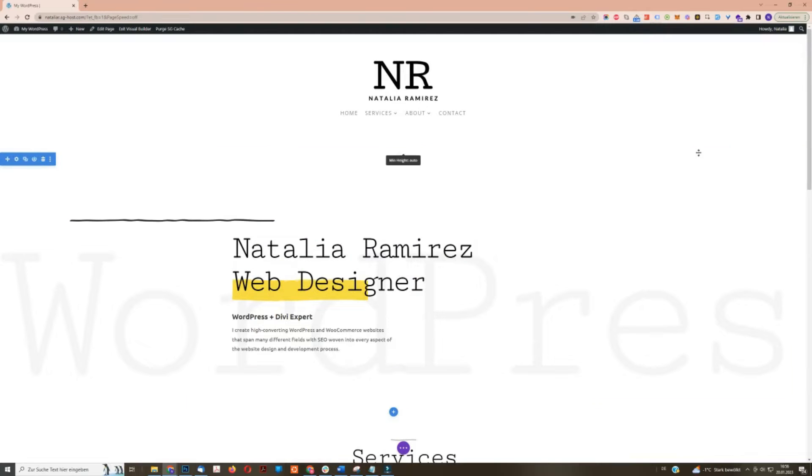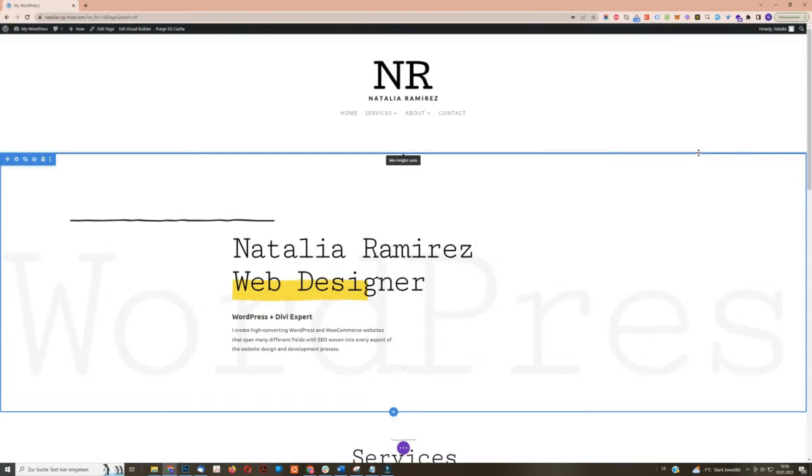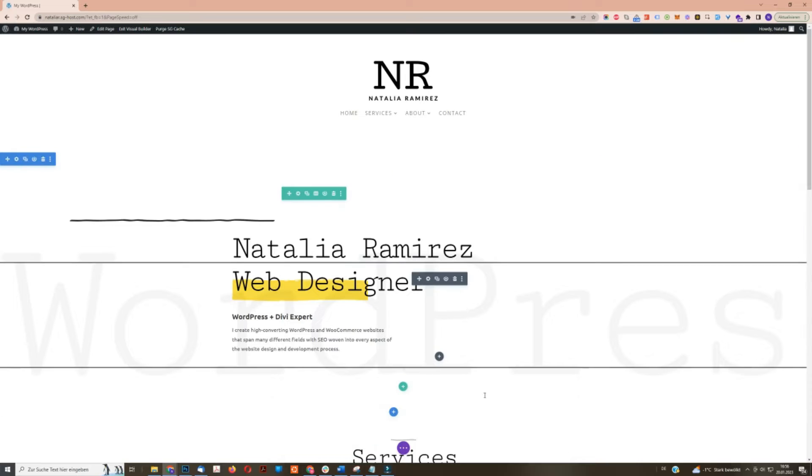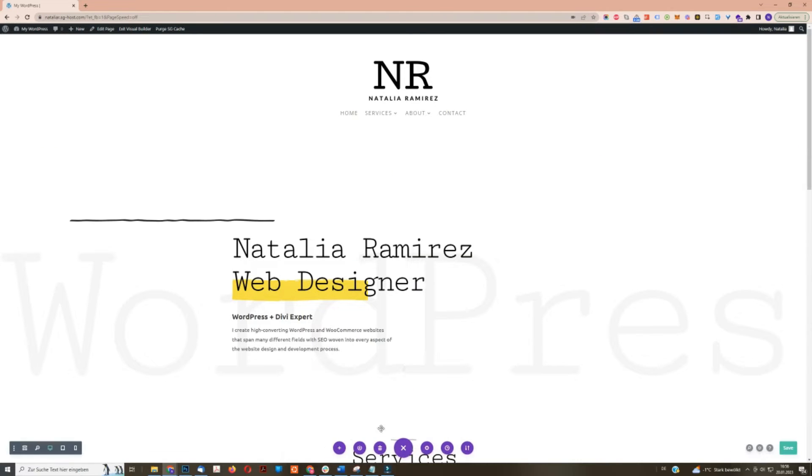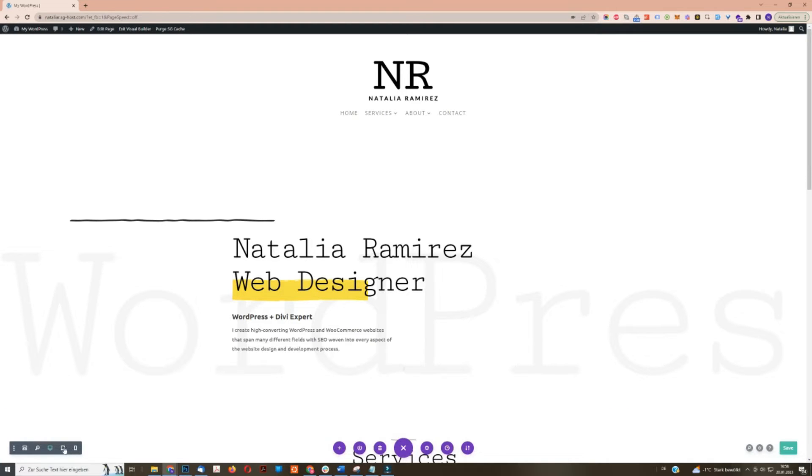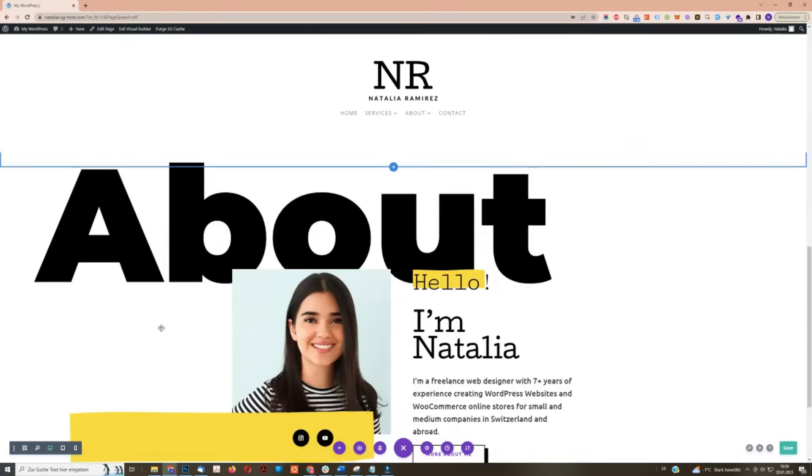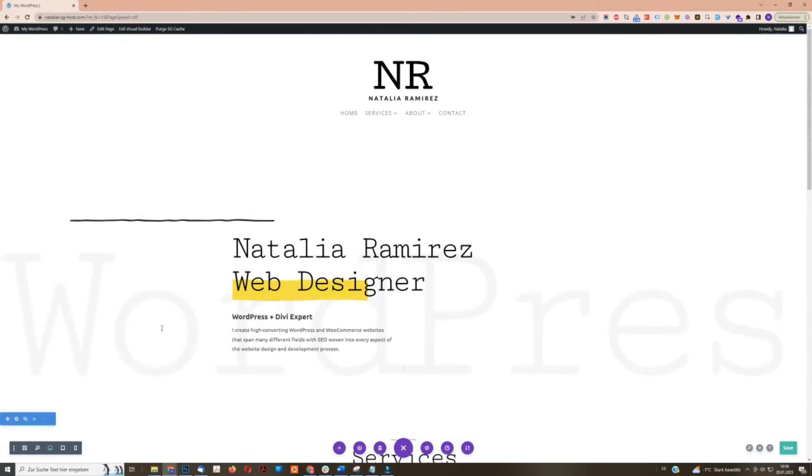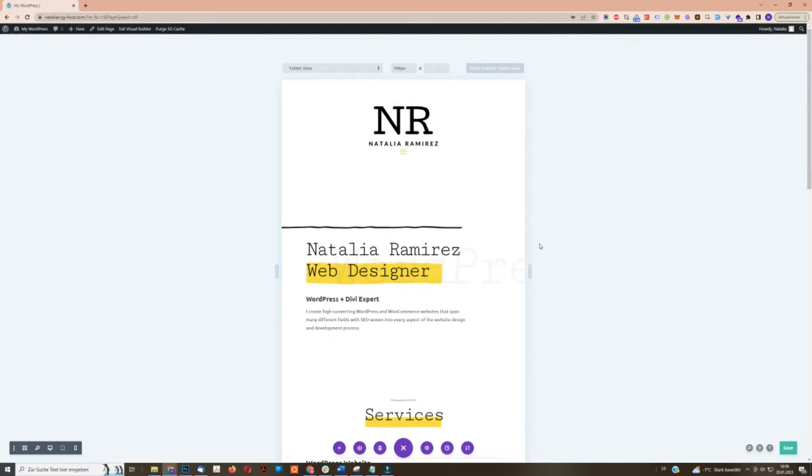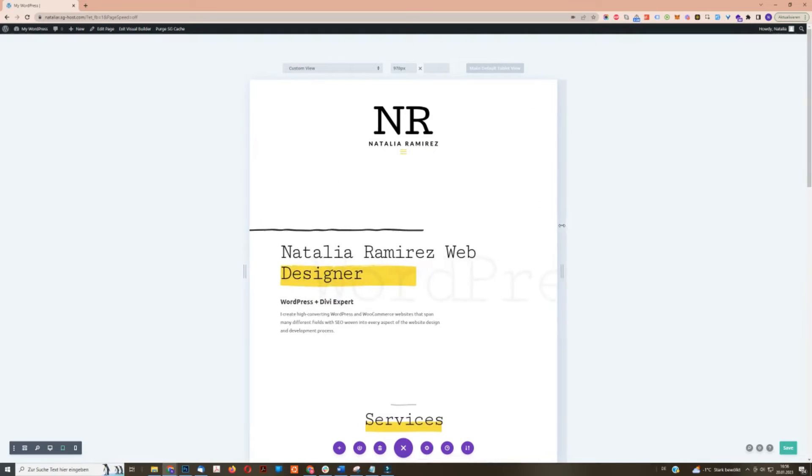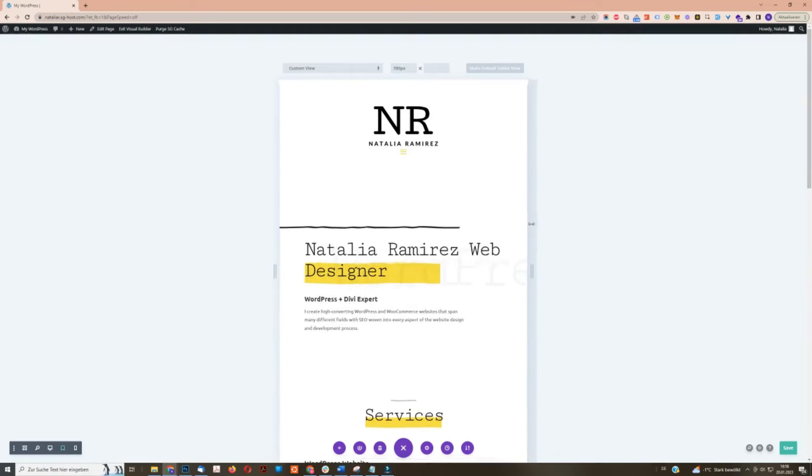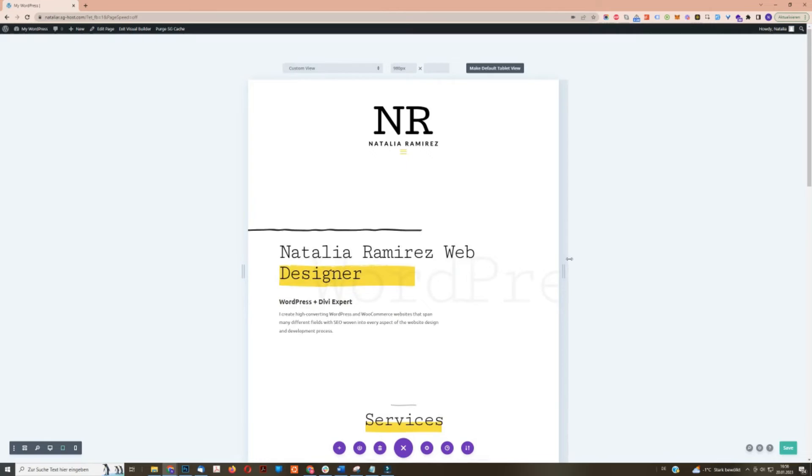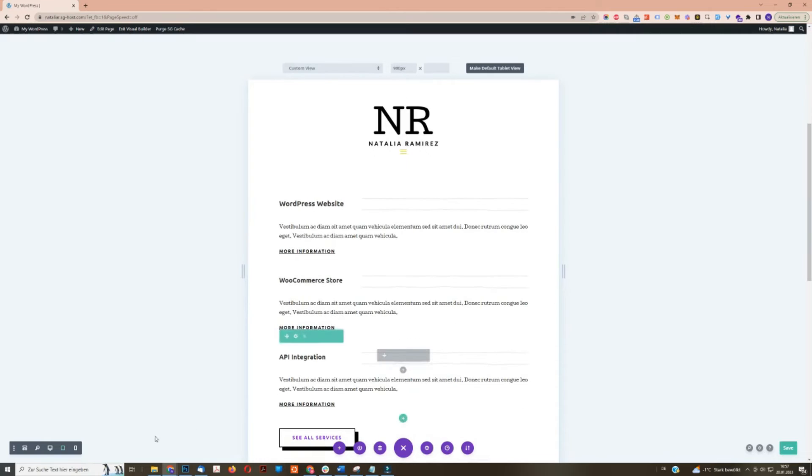Another thing that I love about the Divi Builder is that you can optimize your website for different screen sizes very easily. So the first thing that you need to do is you open up this purple button and on the left side, you have the ability to change between screen sizes. So right now we are looking at the desktop size. If I want to look at the tablet view, I can click on the tablet view icon. And as you can see, this will make the screen smaller. You can even move it around a little bit if you have a certain screen size that you want to check for. And you can also do this for mobile or phone view.